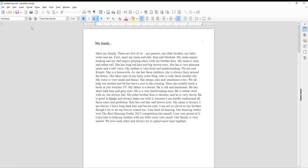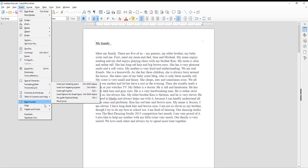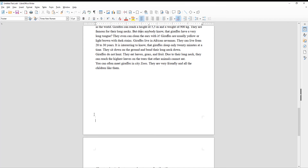Click on Insert at the top toolbar. Go to Header & Footer and click on Footer All. Select the footer of the page.